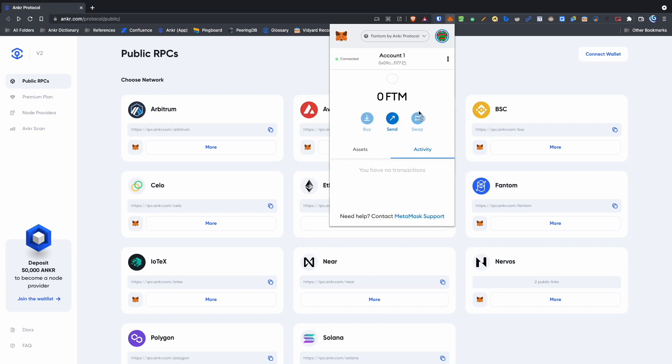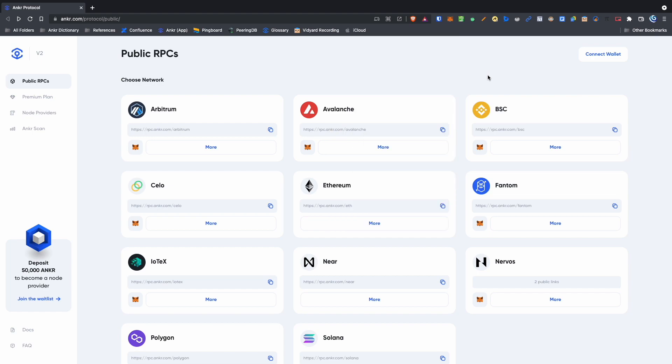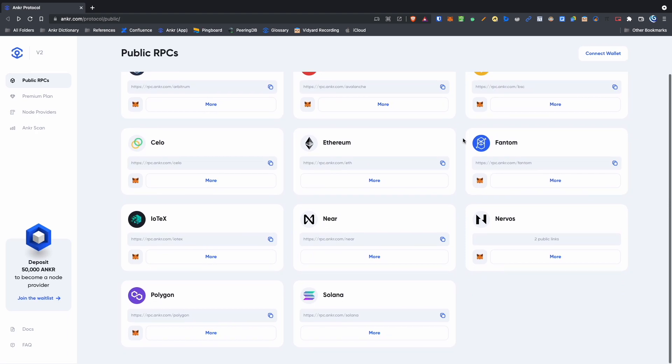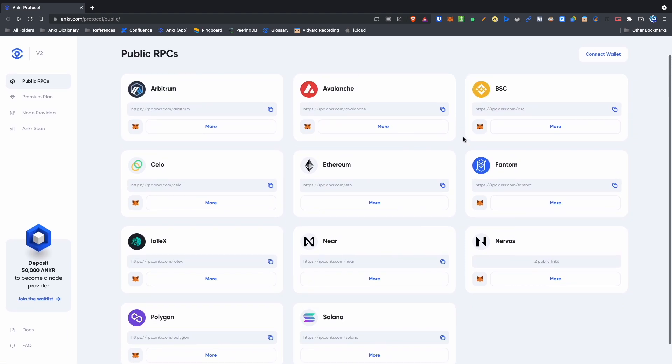Now you can use the same method that we used with MetaMask to connect to other RPC networks such as Arbitrum, Avalanche, Polygon, and many more.